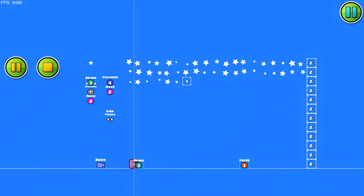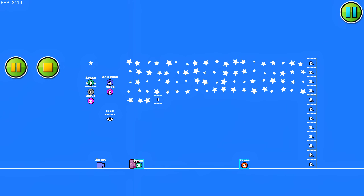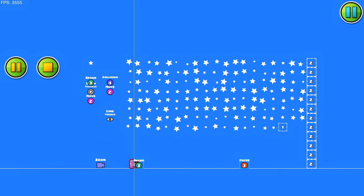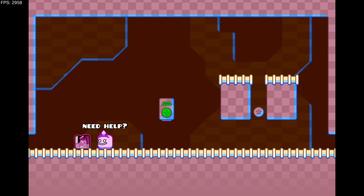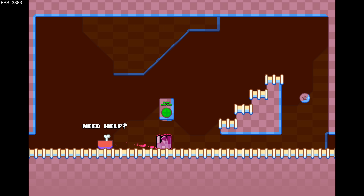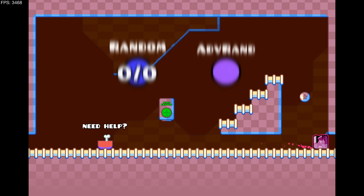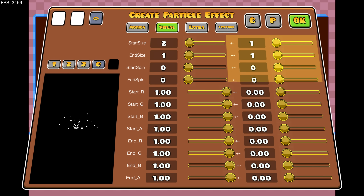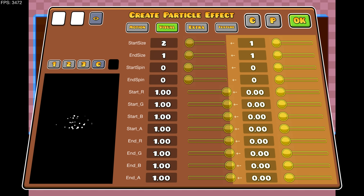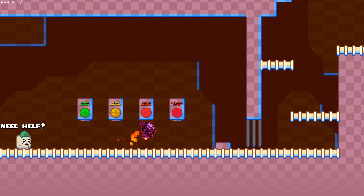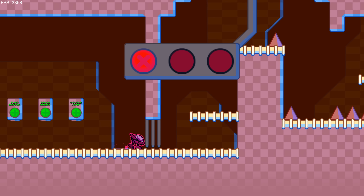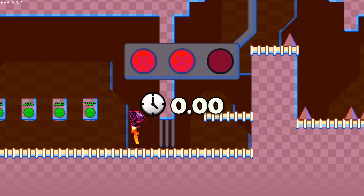I accidentally stumbled upon an extremely versatile system that could be used for generative art in Geometry Dash. There are two features in the 2.2 update that make it possible: the random triggers, and the variation slider in different triggers. I originally didn't even intend to create generative art, but I slowly headed that direction on a stream.